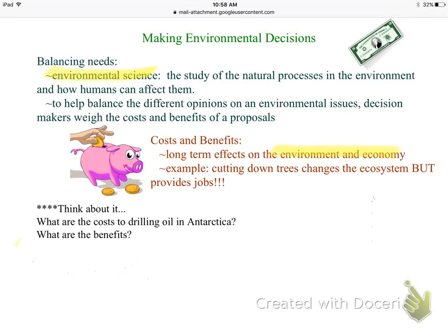For example, if you're deciding whether to cut down trees to build a new neighborhood, cutting the trees changes ecosystems and destroys animal habitats — a negative. But cutting trees gives someone a job, and building houses gives people a place to live. You have to weigh the pros and cons, or the costs and benefits.